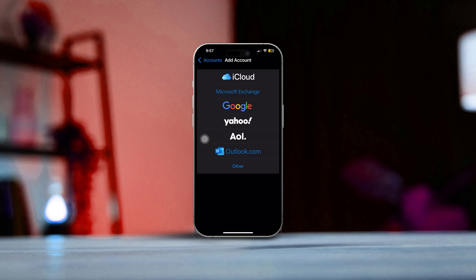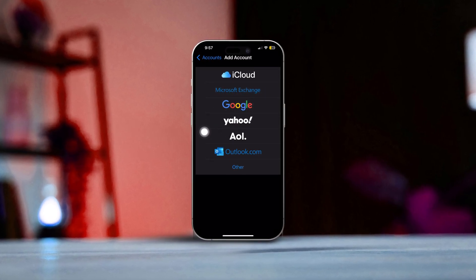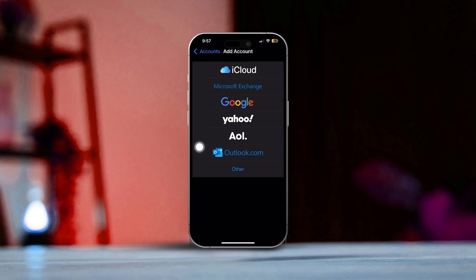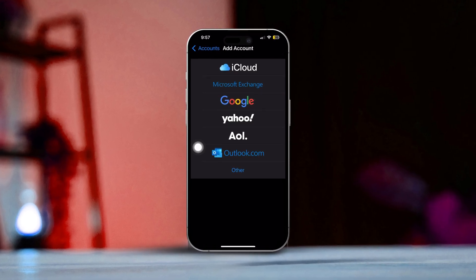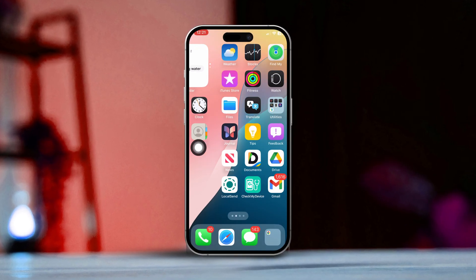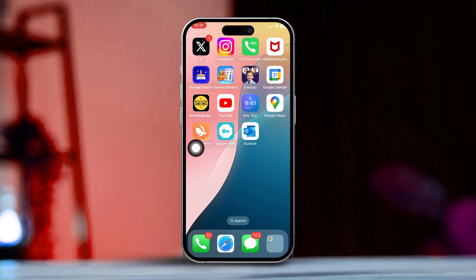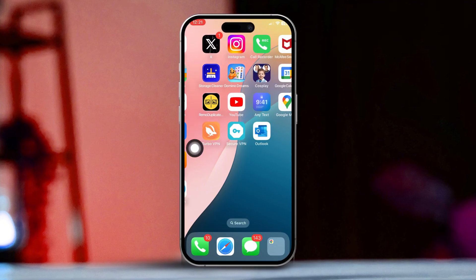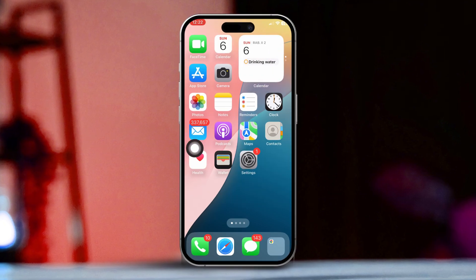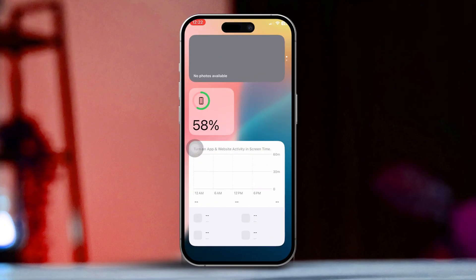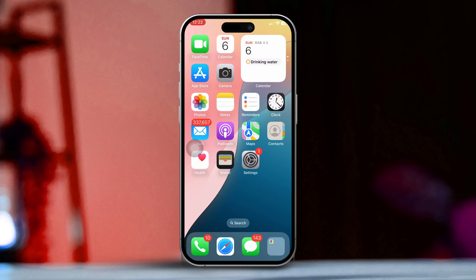Hey there, want to set up your Gmail account on your iPhone's Mail app? You're in the right place. This guide will take you through the process with simple step-by-step instructions. If you prefer, you can also opt for the Gmail app for a more dedicated experience. So let's jump right in.